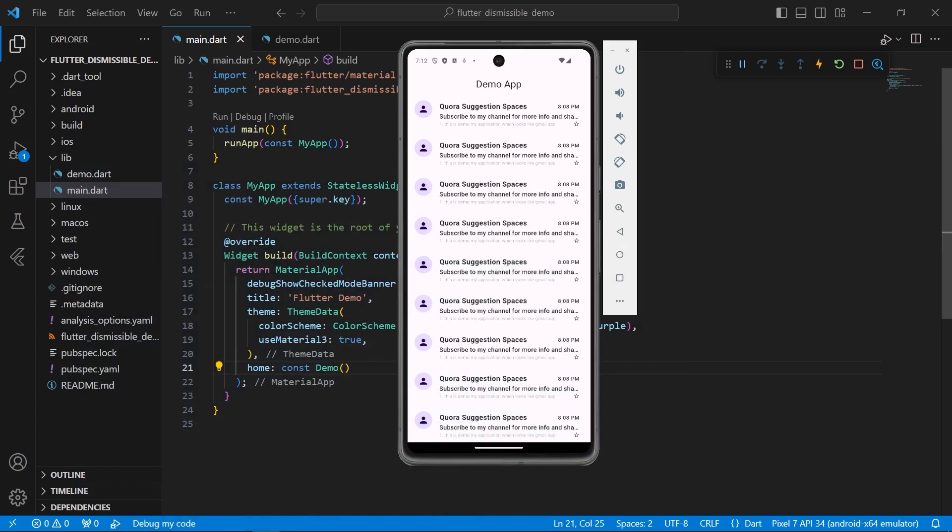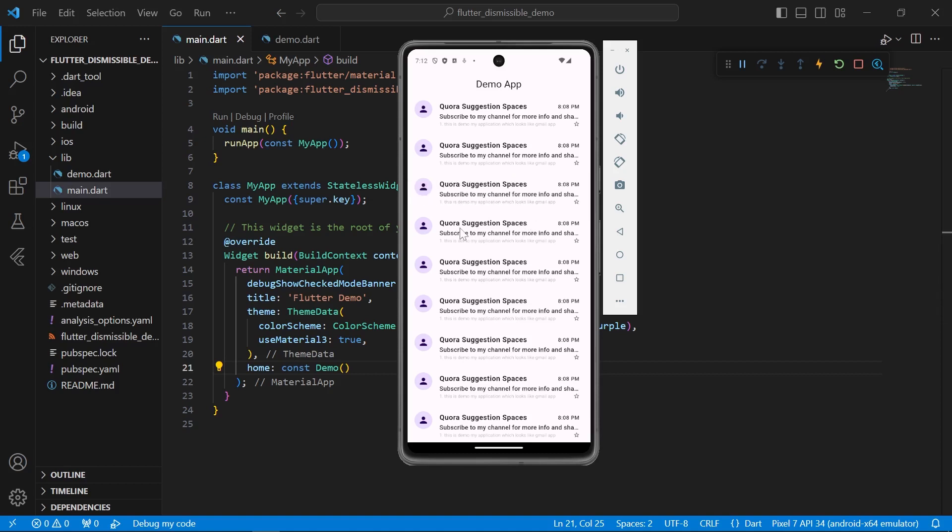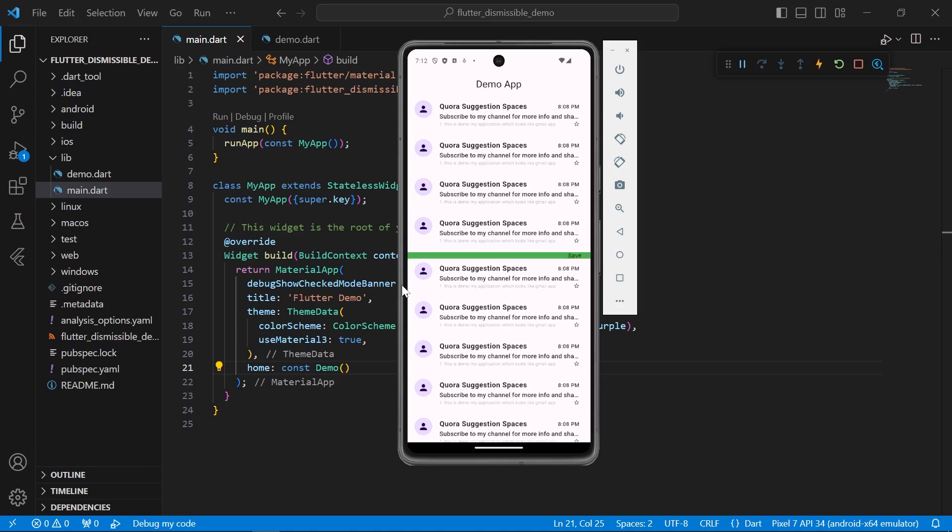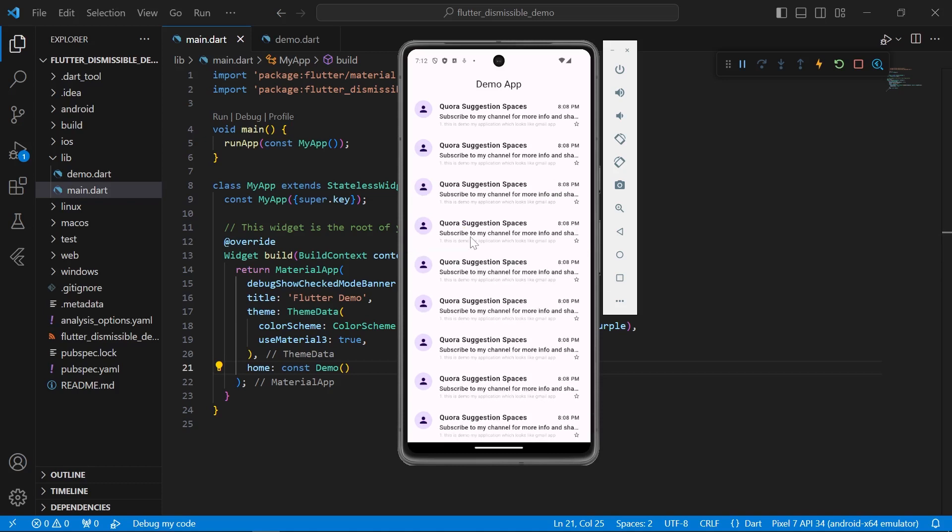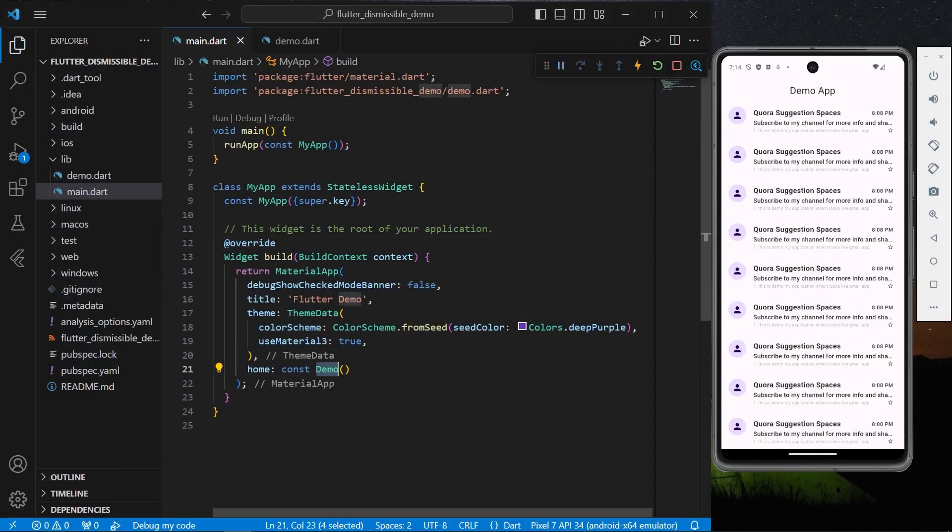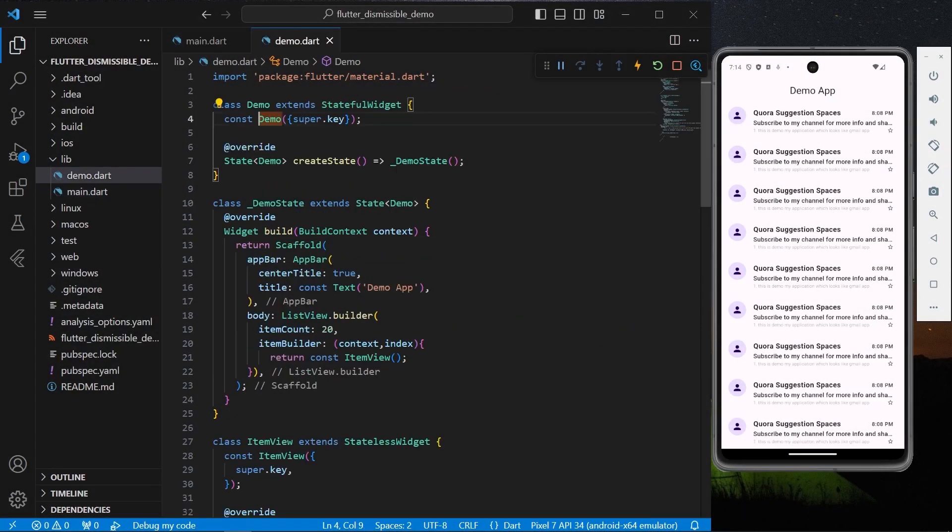Hello guys, welcome back to my channel. In today's video, we are going to see how you can have this dismissible feature widget in your Flutter app. So let's start with our video.